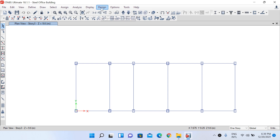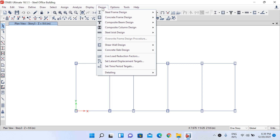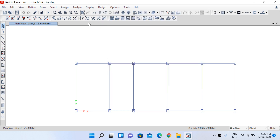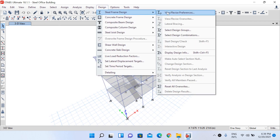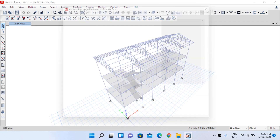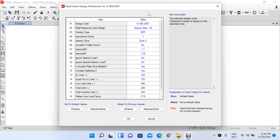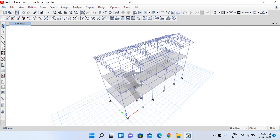Now let's go to the design part. Under Steel Frame Design, go to View/Revise Preferences. You will see different values for our design procedure, and our current design code is IS 800:2007. We won't change any values here, so let's click Cancel.